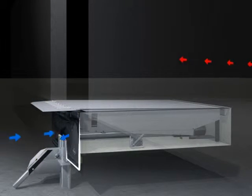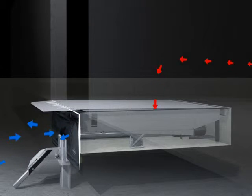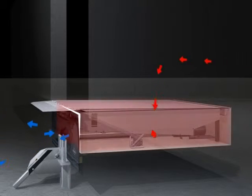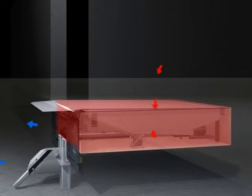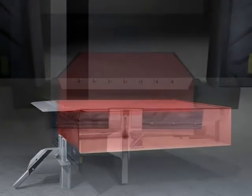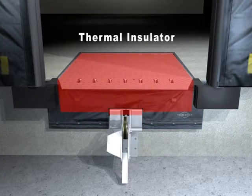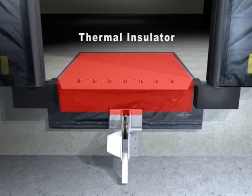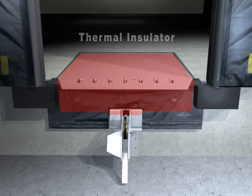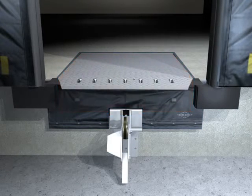By securely enclosing the front of the leveler pit, Pitmaster creates a pocket of dead air beneath the dock leveler, which acts as a thermal insulator to keep heating or cooling energy inside your facility.